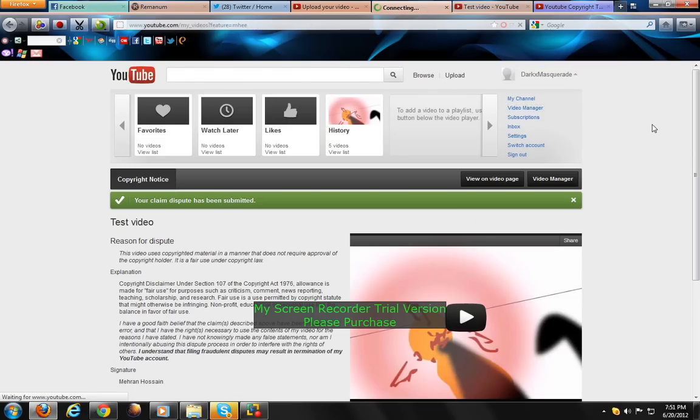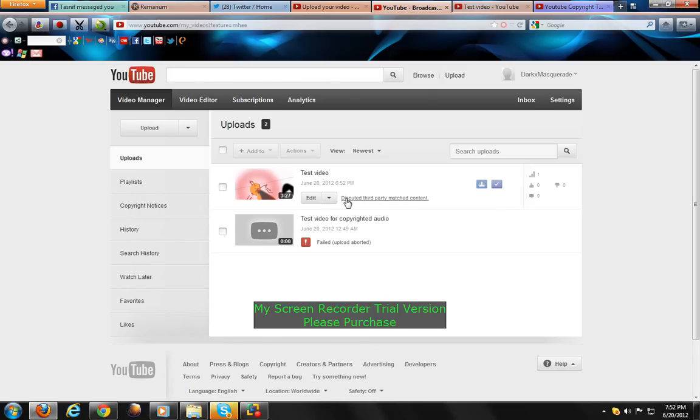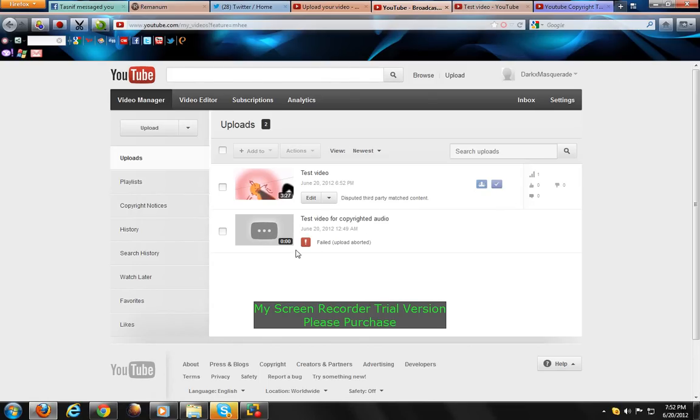If you go back to video manager, you'll see that the notification, or whatever you call it, has changed status.